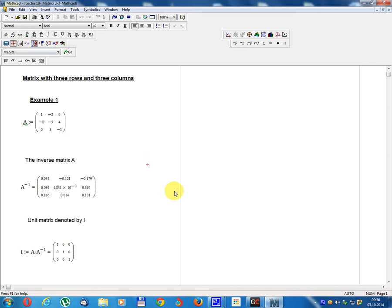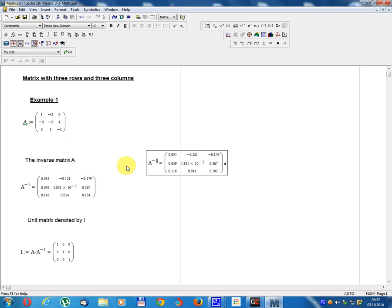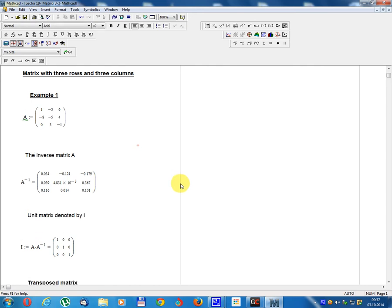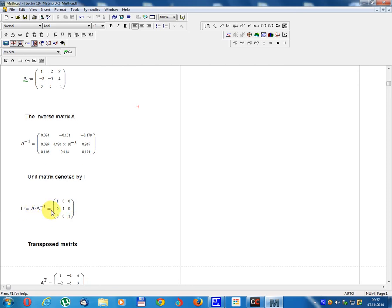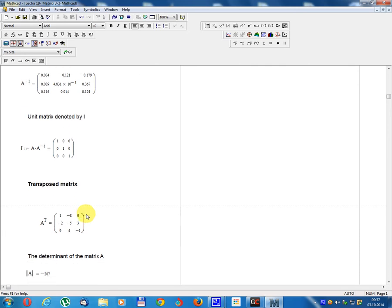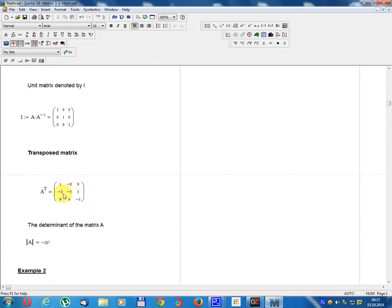Calculate A⁻¹, the inverse of matrix A. Verify: unit matrix I equals A multiplied by A⁻¹, which equals the identity matrix [1, 0, 0; 0, 1, 0; 0, 0, 1]. Transpose matrix Aᵀ equals [1, -8, 0; -2, -5, 3; 9, 4, -1].